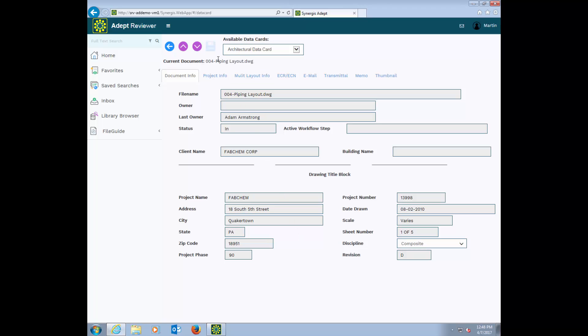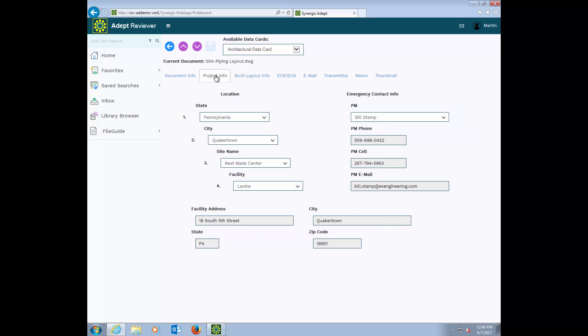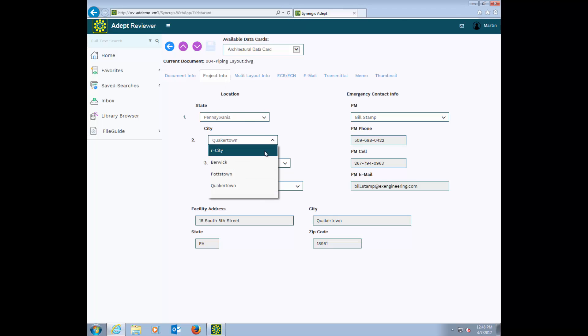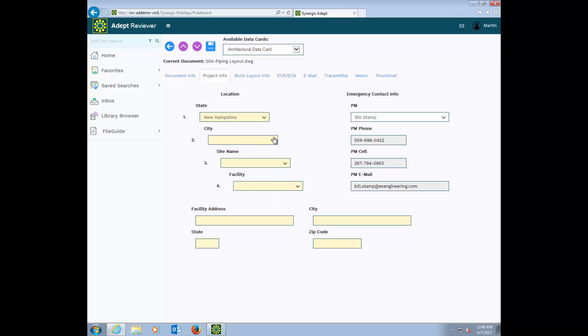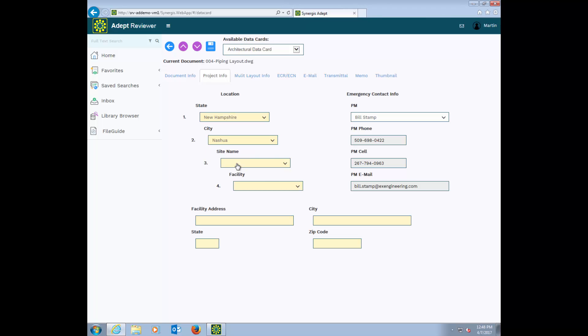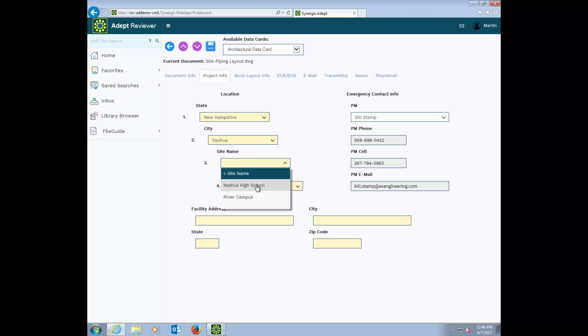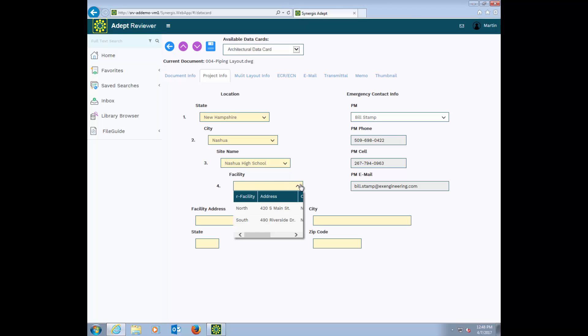On this tab, we have some related fields. This feature is part of ADEPT Reviewer and ADEPT Desktop, but is not available with ADEPT Explore. The related fields feature allows you to define hierarchical relationships or dependencies between data fields in your ADEPT data card. Based on the selection you make at the top, it drives the display of data at each sub-level. The result is data entry is easy and accurate.